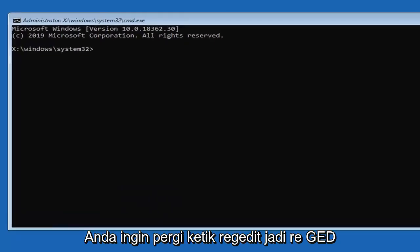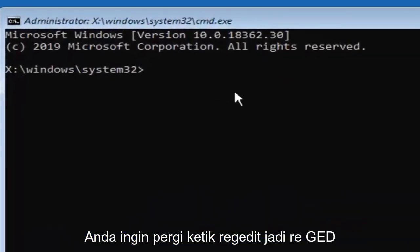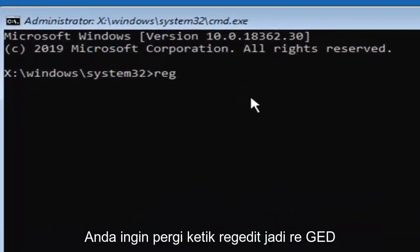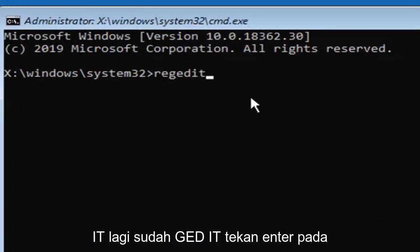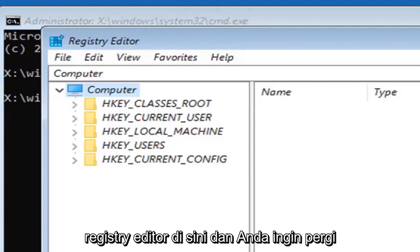Now you want to type in regedit, R-E-G-E-D-I-T. Hit enter on your keyboard. This should open up the registry editor here.